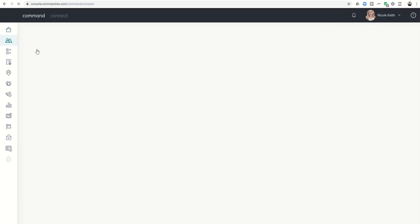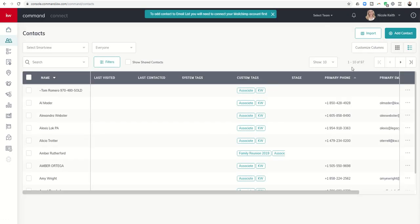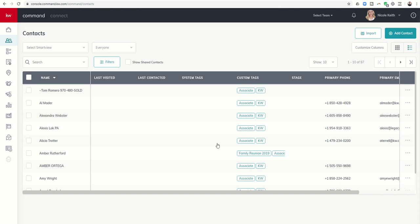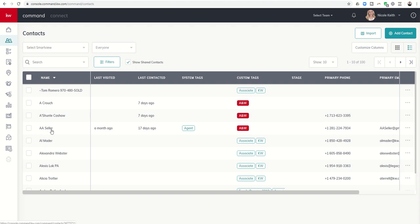So it's now going to show in her contacts she has 97 that are hers. However she clicks on show shared contacts. Well it actually did much quicker than I thought so it actually went to 100 and you can see A Crouch Ashanti and double A seller have now been added to Nicole's database. So what I would do, say hey I have somebody that I want you to work with, I'm going to share their contact information with you within Command, their names are double A seller.